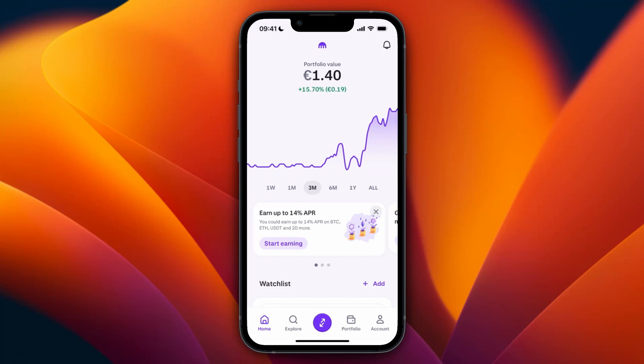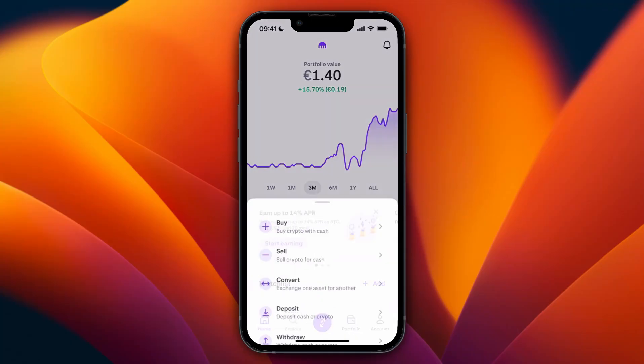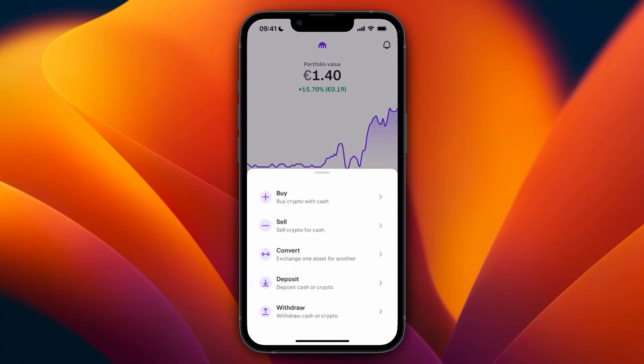In this video I will show you how to withdraw money from Kraken to a bank account. Open up the Kraken app and click on the purple transfer button at the bottom.